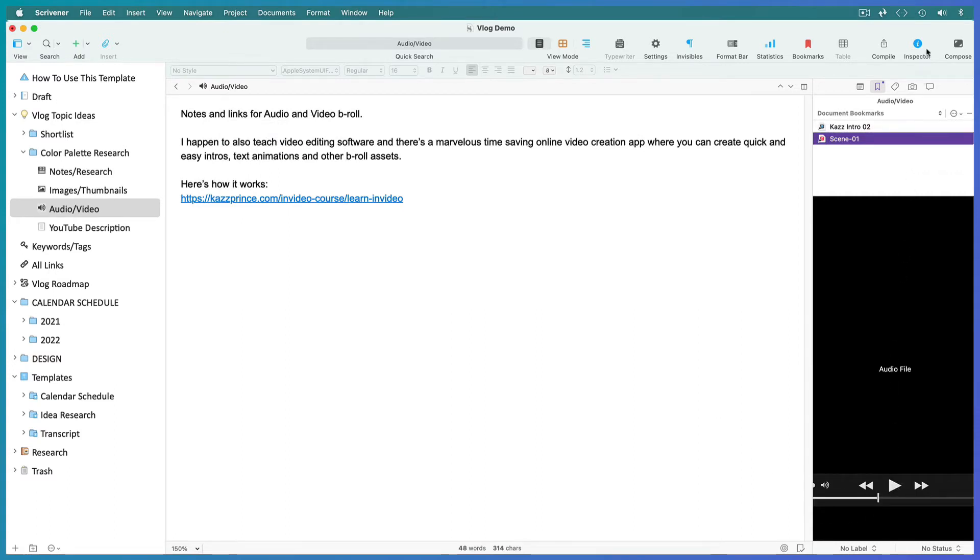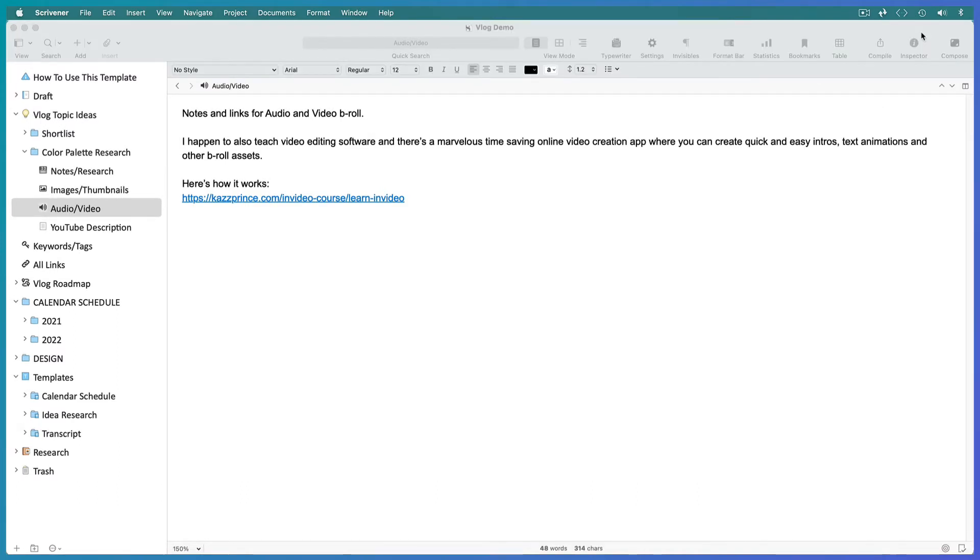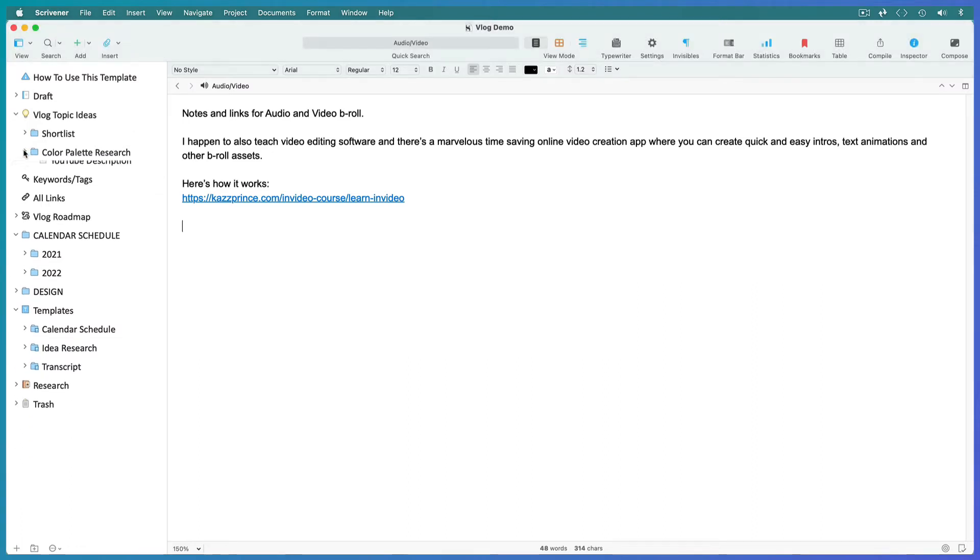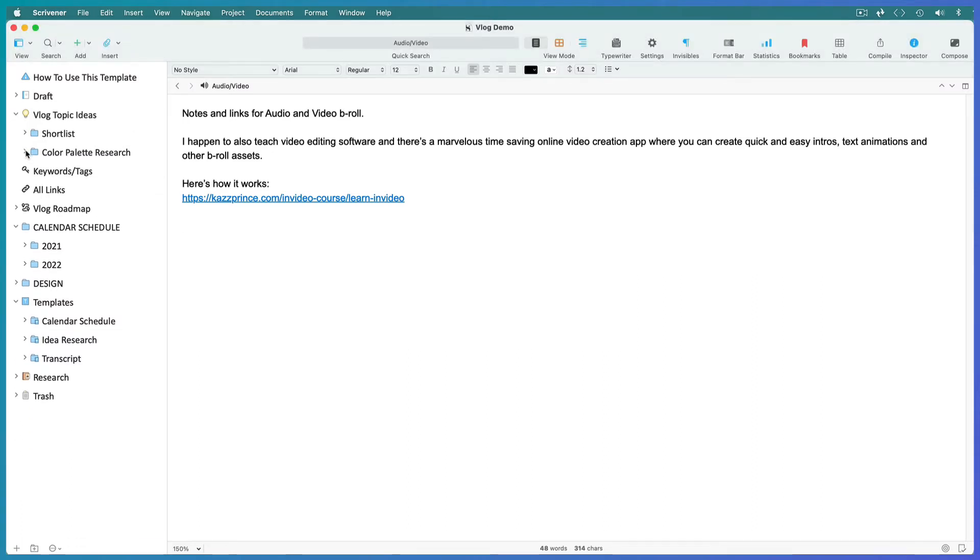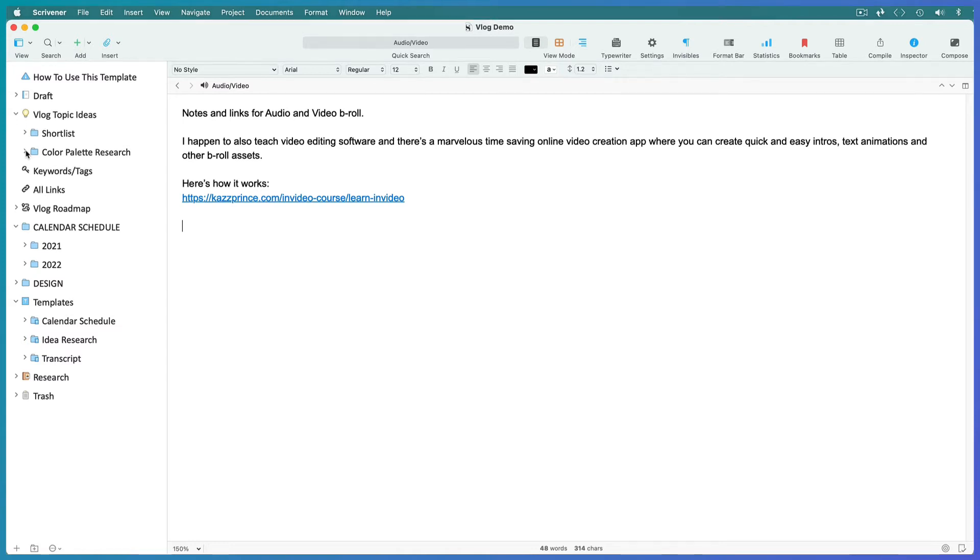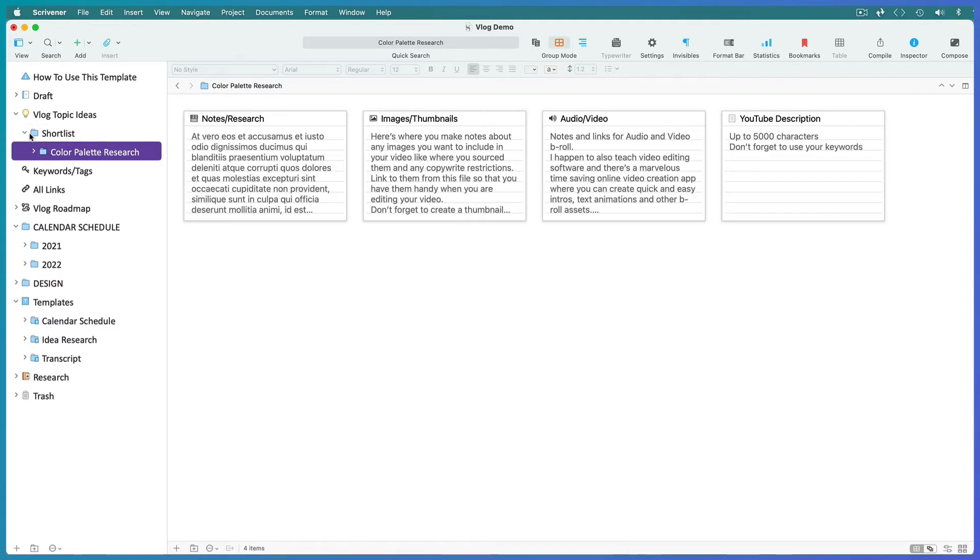Scrivener will list your links in the top window and you can preview whatever you have selected in the bottom window. This applies to audio files as well as images and videos. Let's close the inspector window for now. Open a new template every time you have any inspiration for a topic you could talk about and start collecting research as and when you can. Once an idea looks as if it will be viable, drag its folder into the shortlist folder.